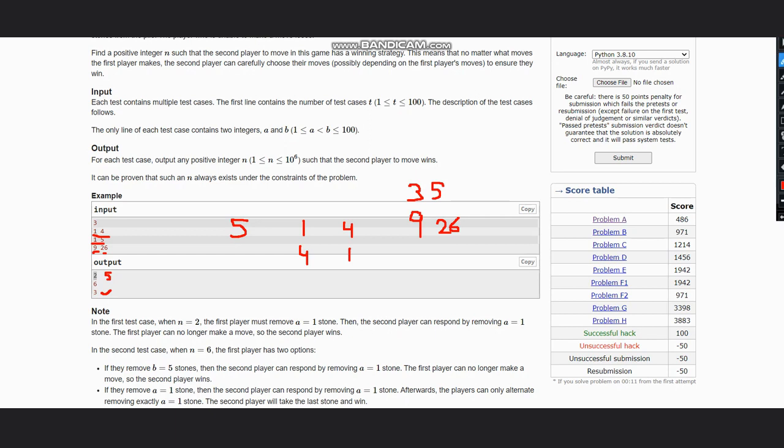Hence, as you observe, the answer would be simply a plus b. For the first person you can take a, for the second person you can take b or vice versa, and hence this would have the surety that the first person won't get any other chance and the second person would definitely win.